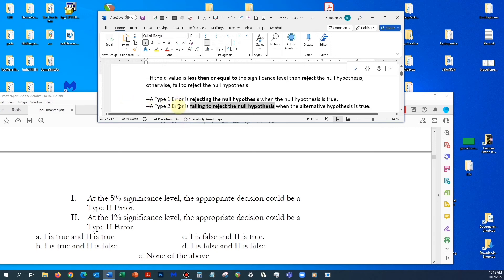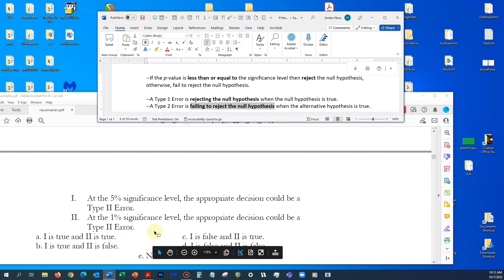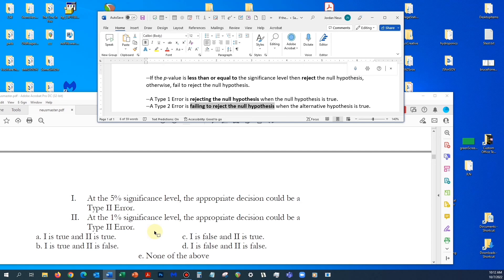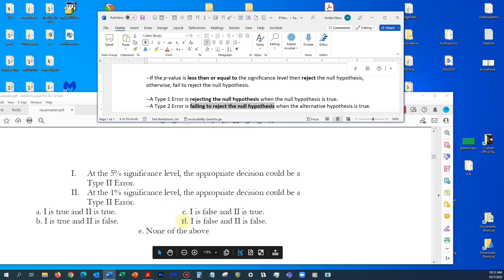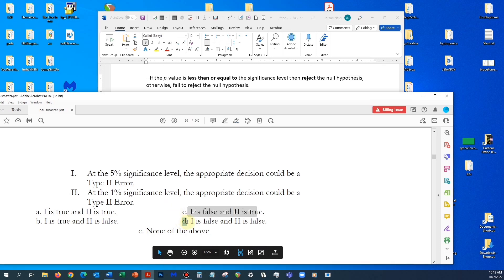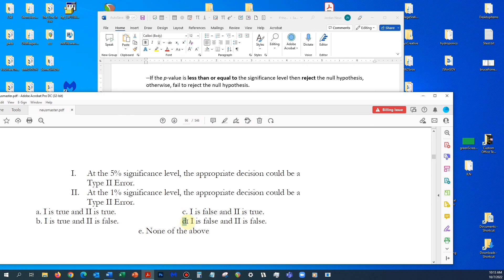That makes the appropriate decision to reject the null hypothesis, which makes a Type 1 error possible. But notice, a Type 2 error is impossible, because a Type 2 error is failing to reject the null hypothesis — and at both significance levels, the appropriate decision is not to fail to reject, but to reject the null hypothesis. So Type 2 errors are impossible, meaning the appropriate decision cannot be a Type 2 error at either significance level. Therefore, the correct choice is D: False, False.